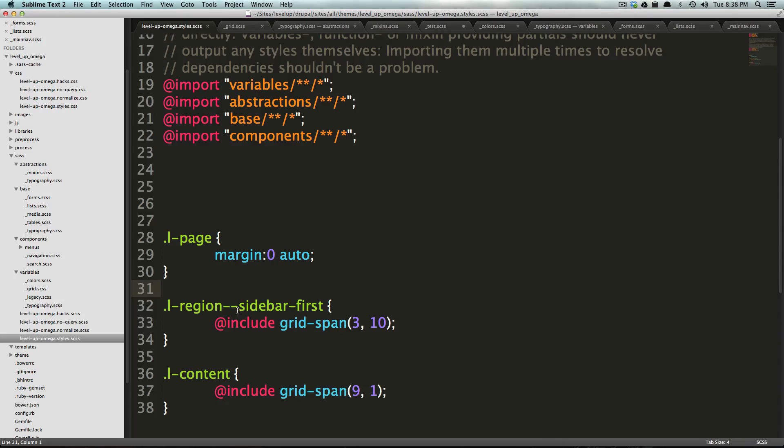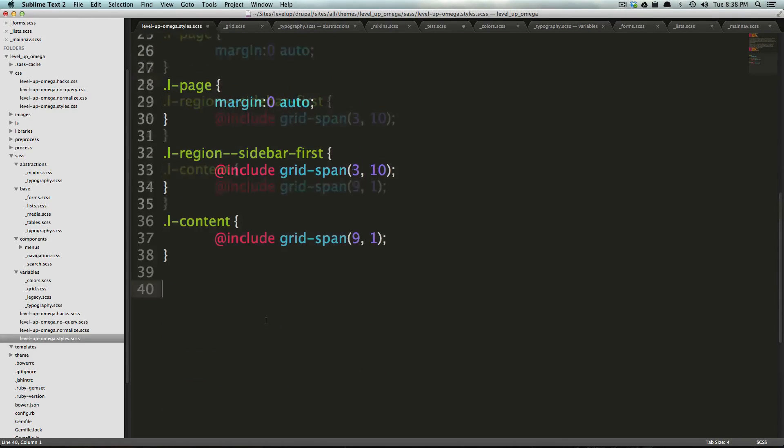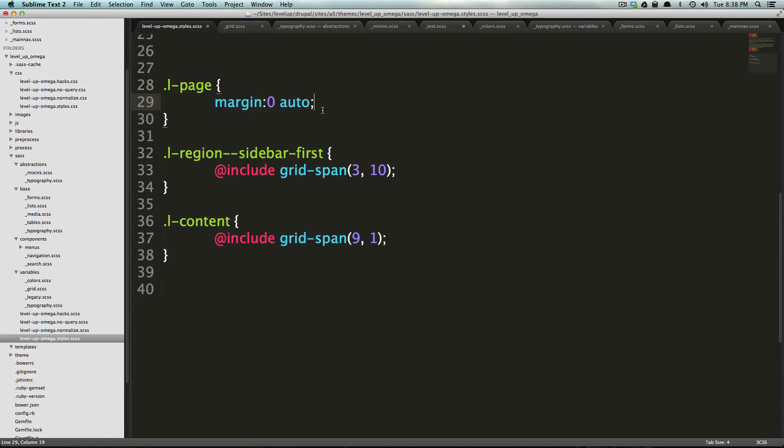What we can do, however, is assign it a width at certain breakpoints. So, if we want to say that the page is going to be a width of, you know, whatever our breakpoints are.